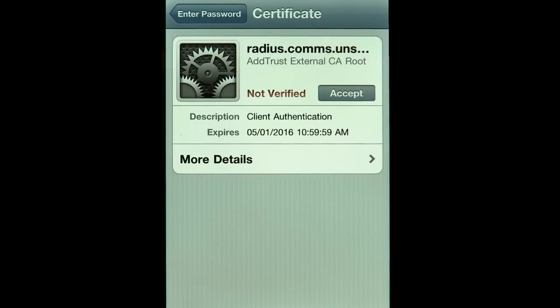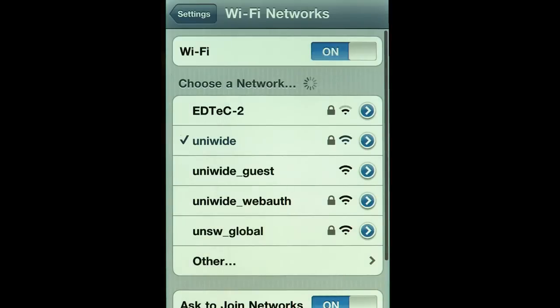Select Accept. You will now notice a check mark next to UniWide, which means you are now connected to UniWide.